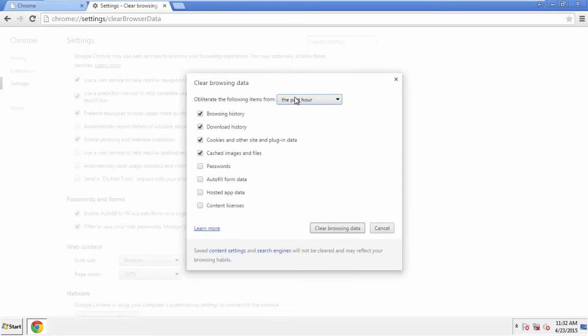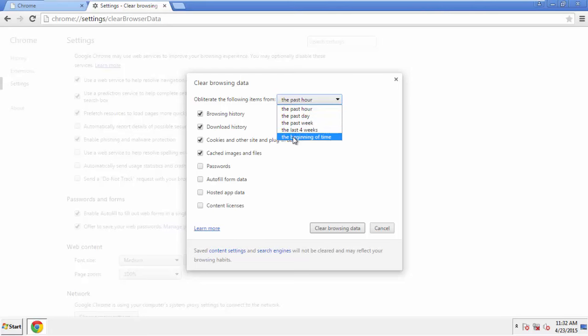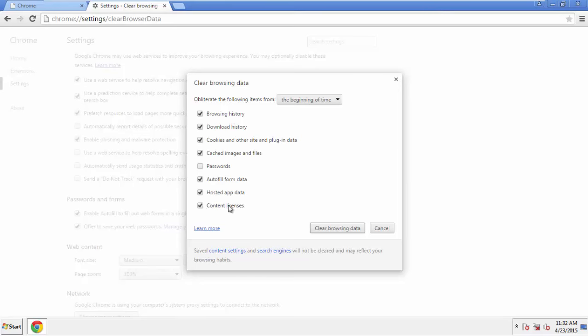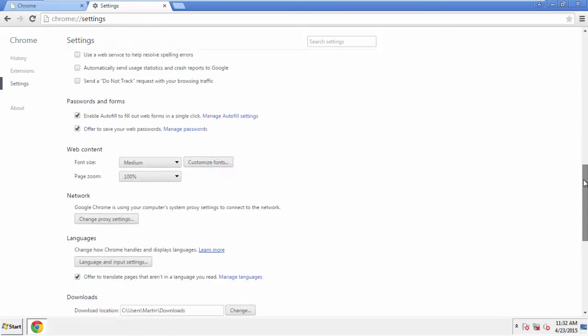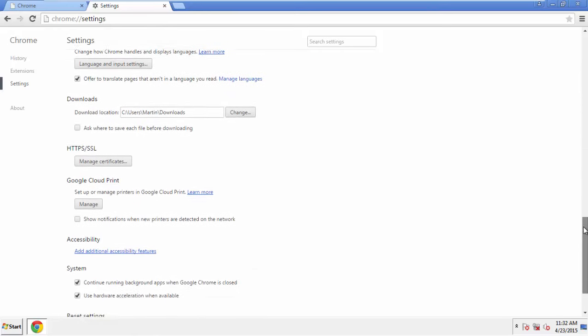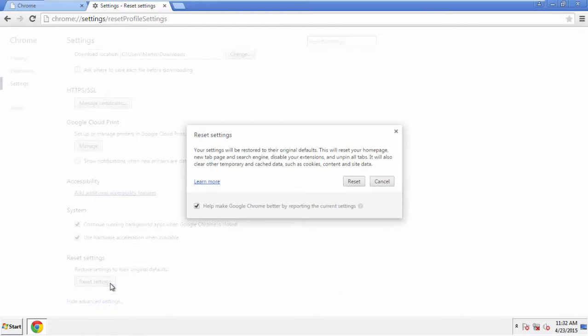If you don't want to delete all your history and you know approximately when you caught the adware, feel free to delete to a specific period of time. Simply check all the boxes except passwords, and then Clear Browser Data. Now, we can move on to resetting the browser. Back to Settings, and all the way down to the bottom. Click Reset Settings.